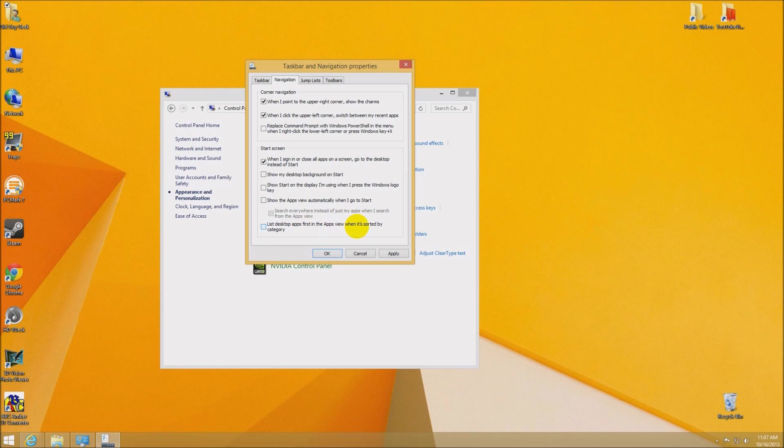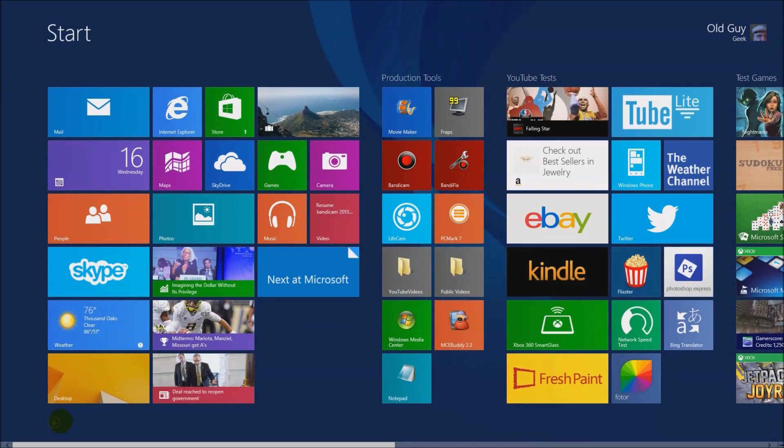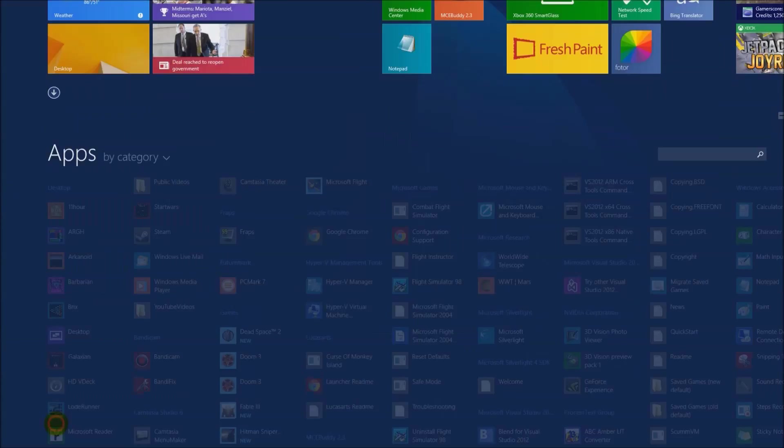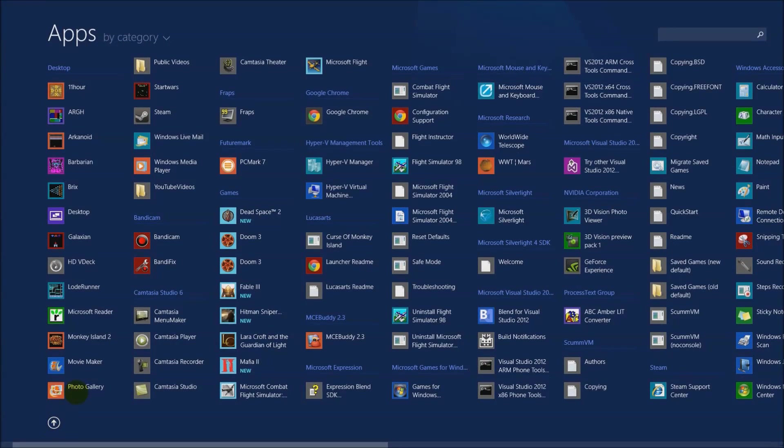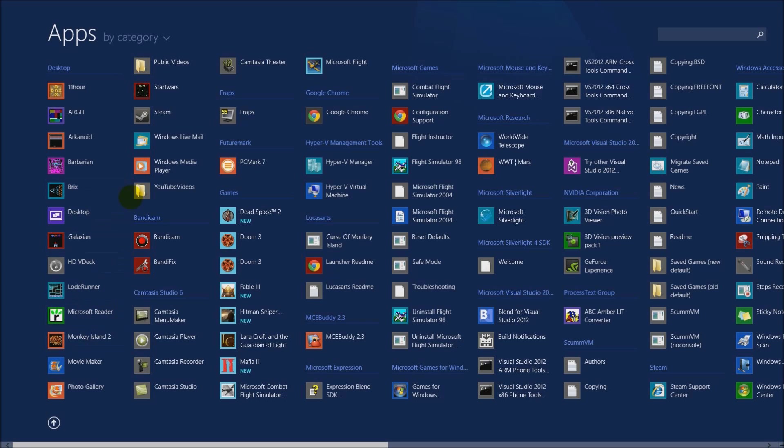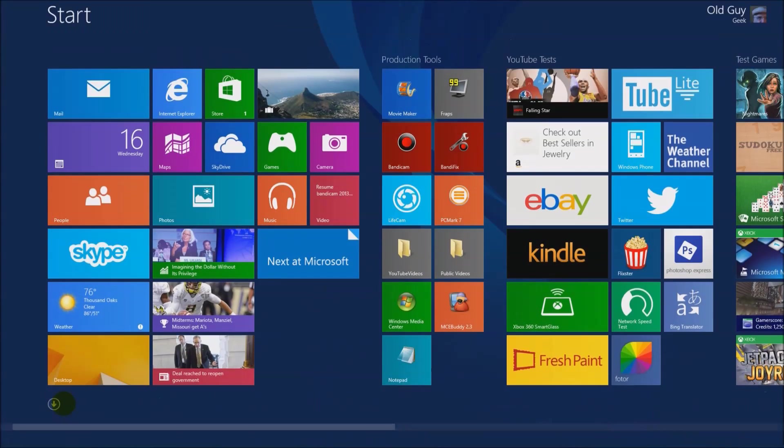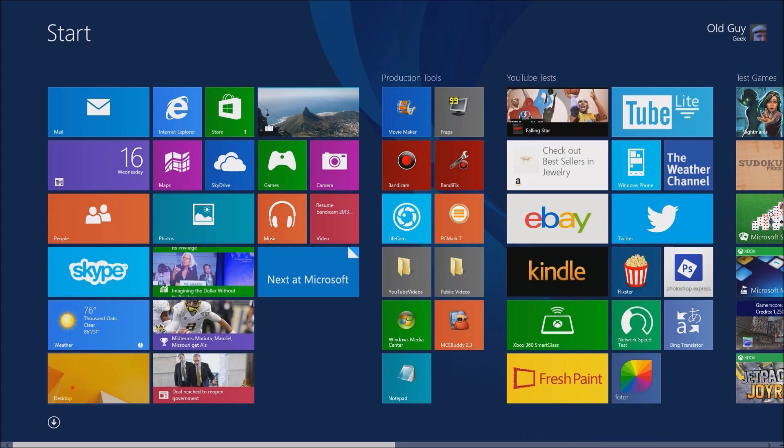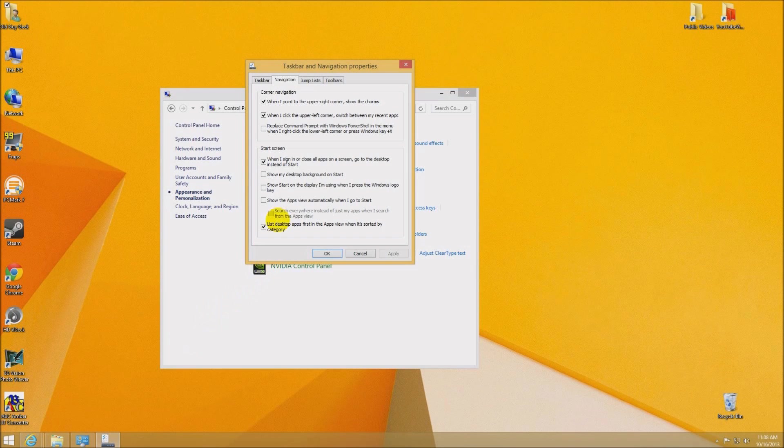Which is list desktop apps first in the apps directory. So if I click on that and I say apply again, we're back to the start menu. But if I click down here, I'm at the apps, and sure enough, my desktop apps are there first, which I like, because I could have tons of desktop apps. I want to be able to find them in alphabetical order.